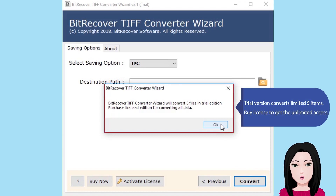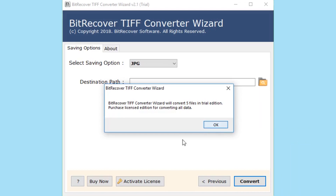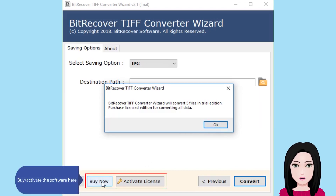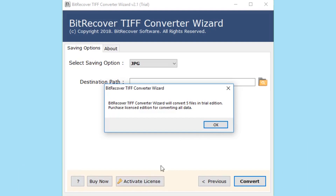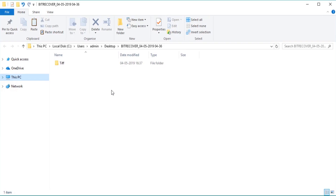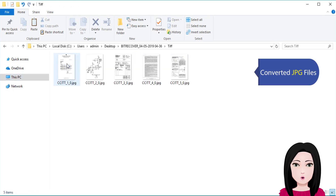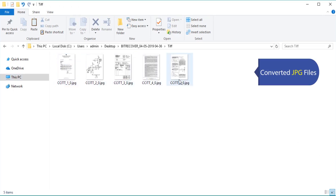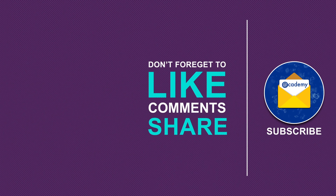The trial version converts a limited five items. Buy a license to get unlimited access and activate the software. Now convert your JPG files. I'll see you next time.